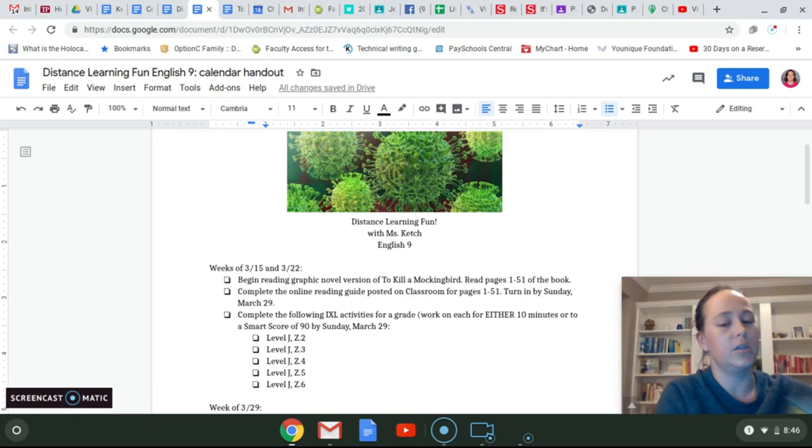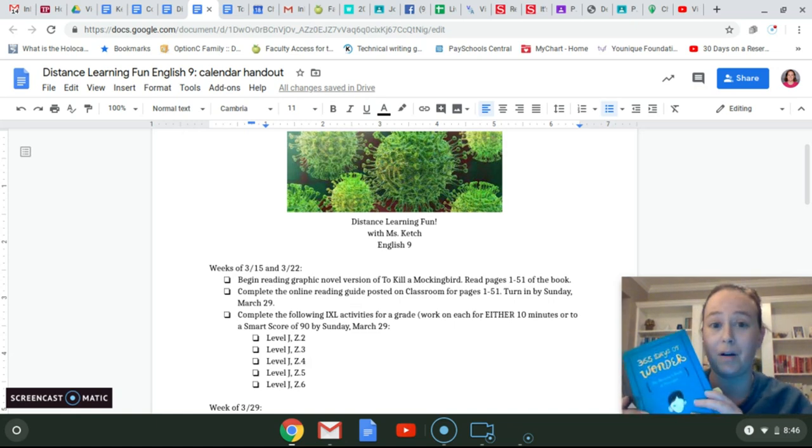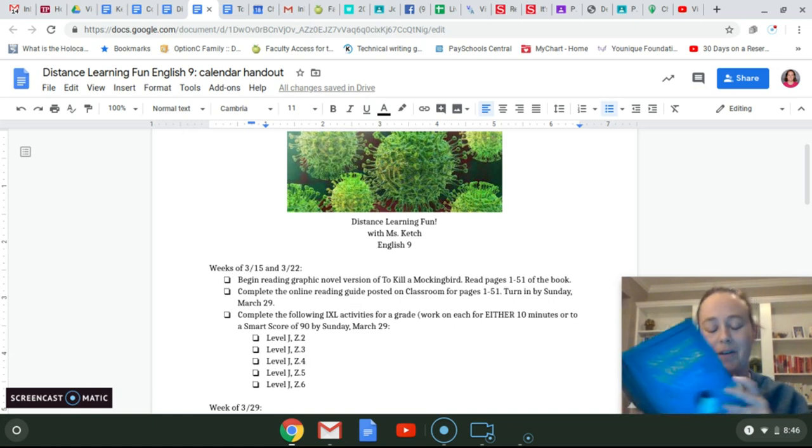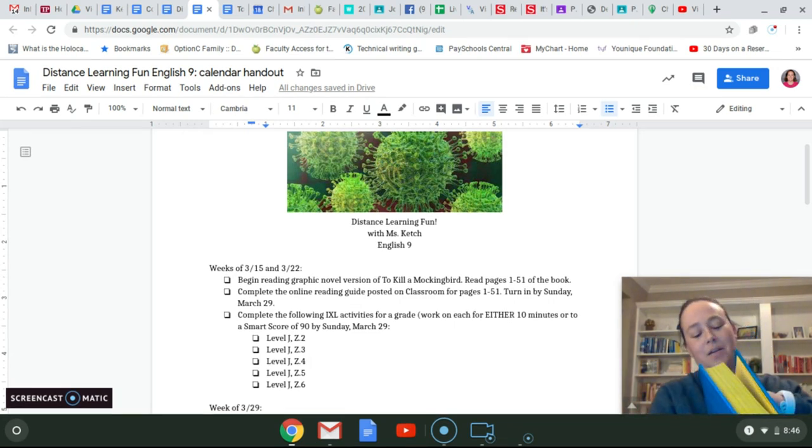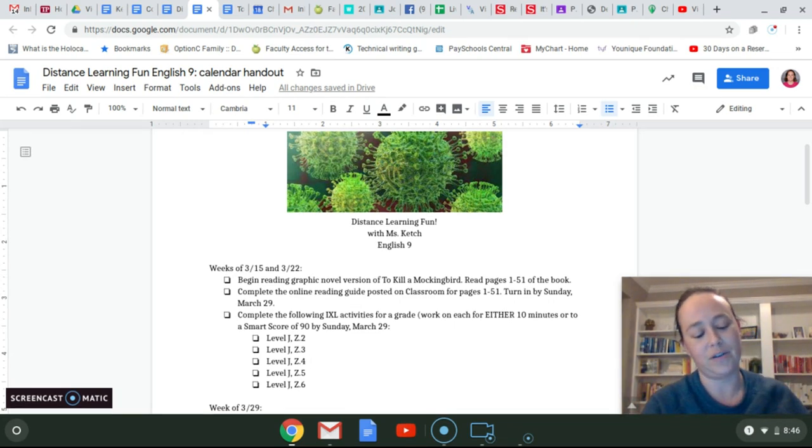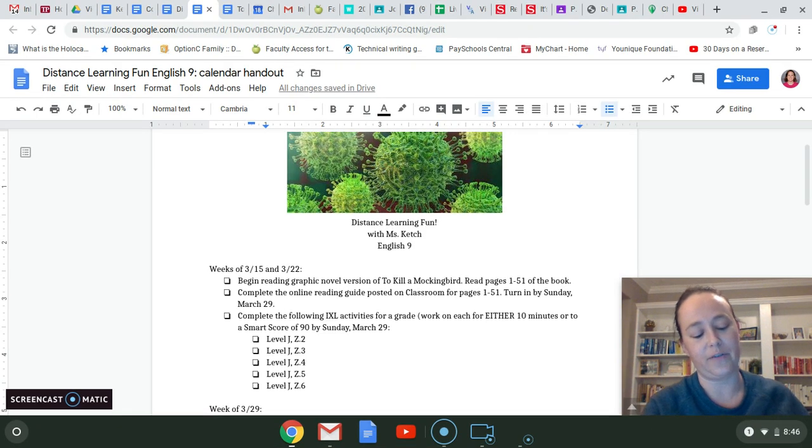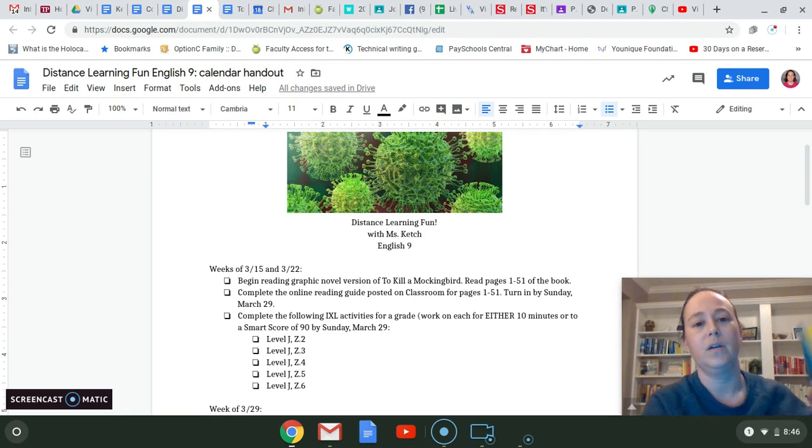So to start, we'll do our quote of the day. Our quote of the day is, Good actions are the invisible hinges on the doors of heaven. That's Victor Hugo.